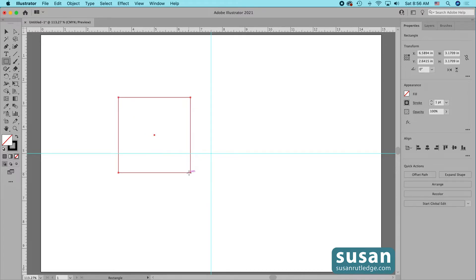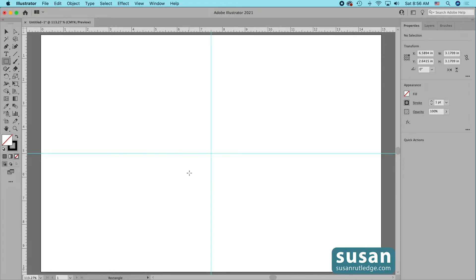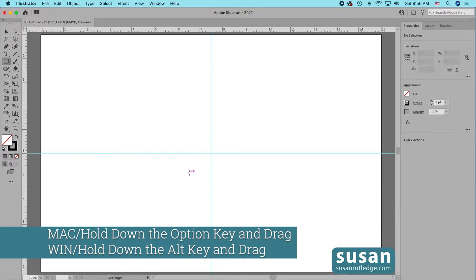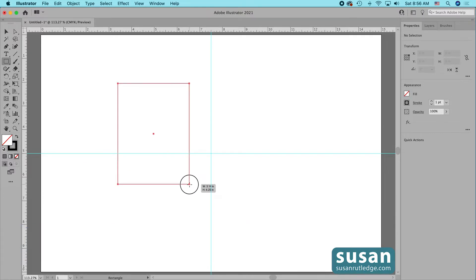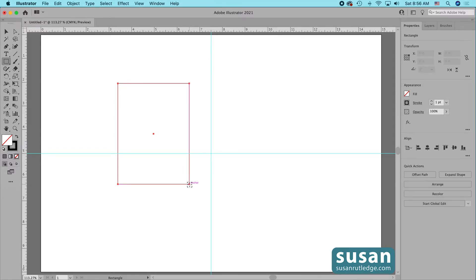Let's delete that rectangle. This time I'm going to hold down the Option key and drag, and Illustrator is dragging the rectangle from the place where I started — that's going to be the center of the rectangle.